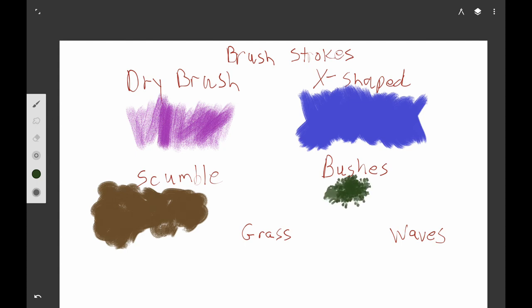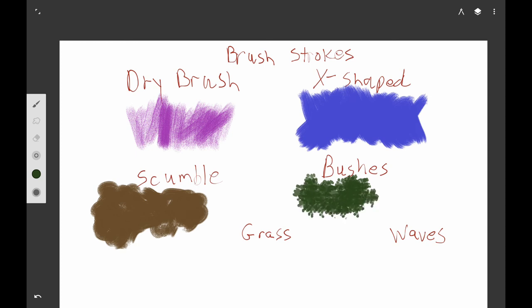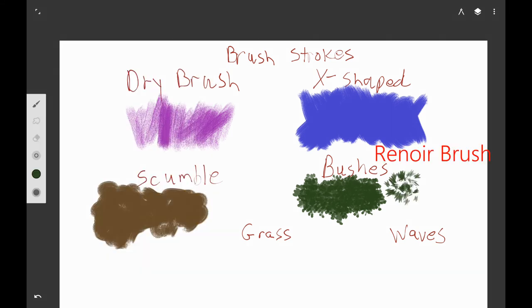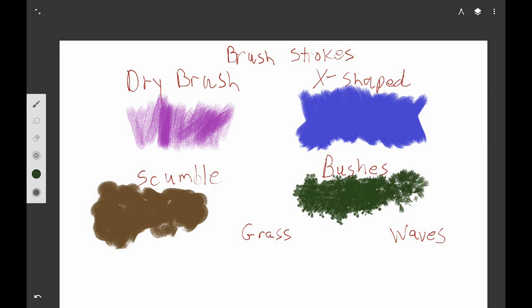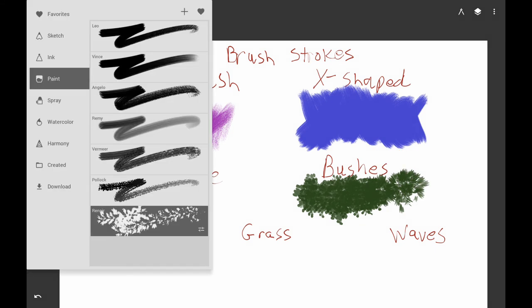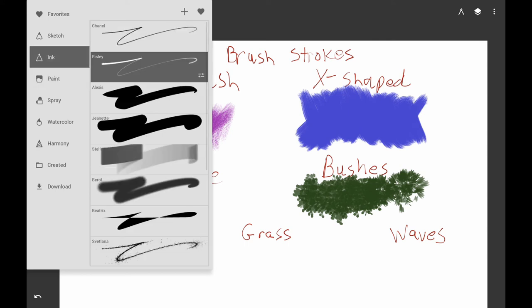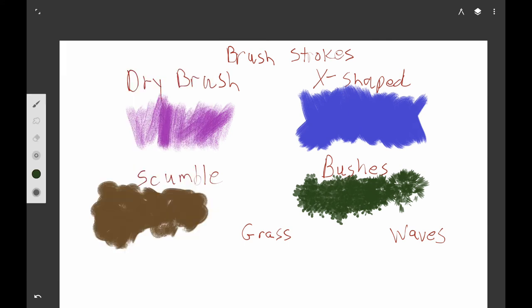I'm making bushes with the Pollock brush — traditionally you'd just take your bristle brush and tap the end of it in paint to get this same look. I'm also using the Vermeer brush, which gives the look of leaves and sort of pine needles.